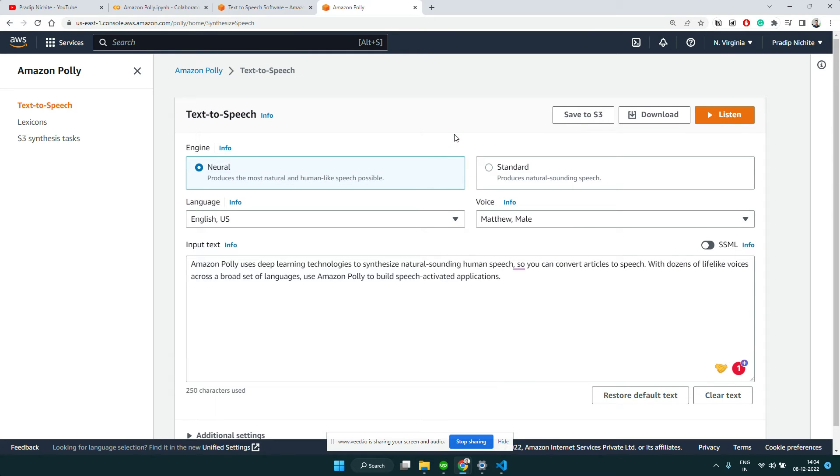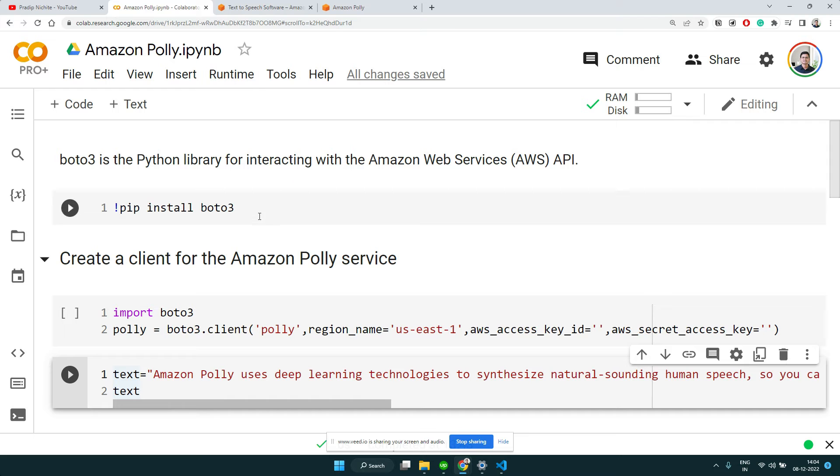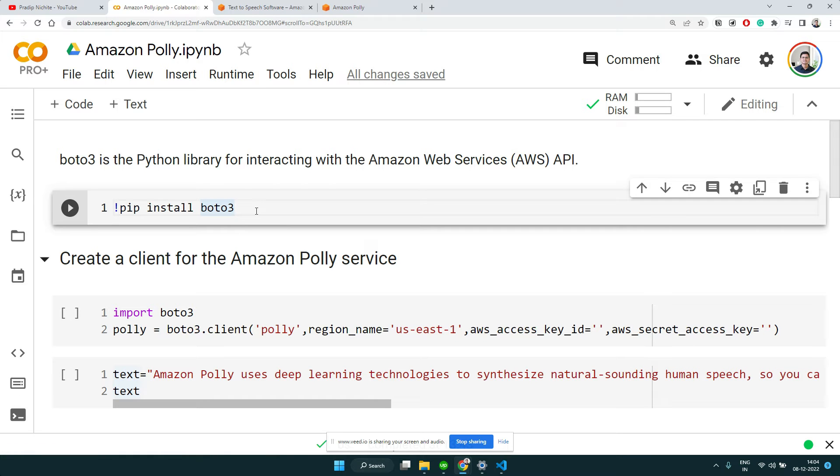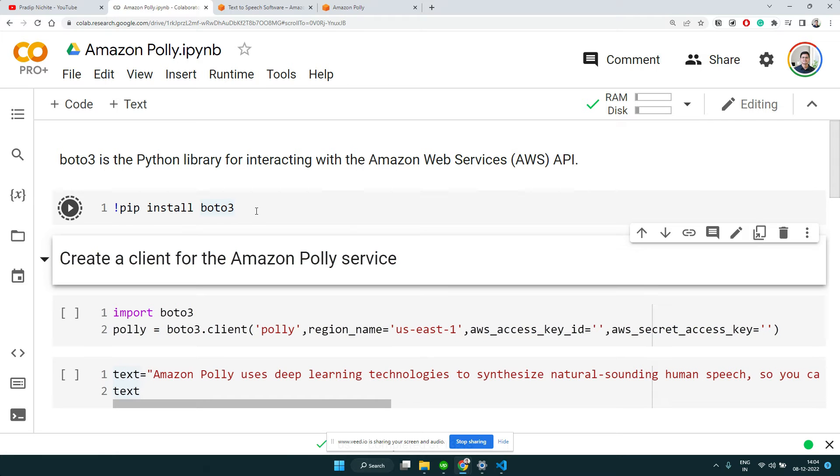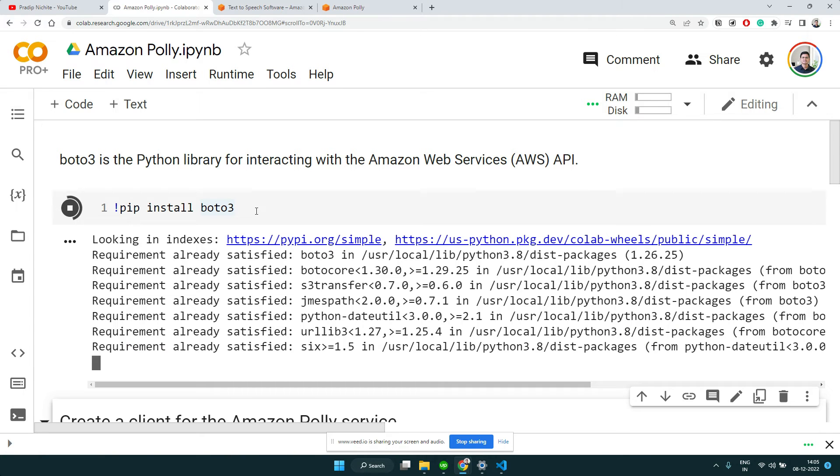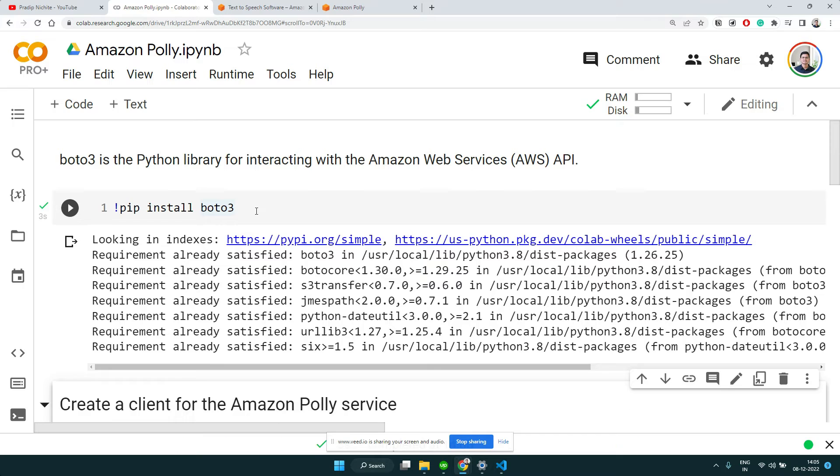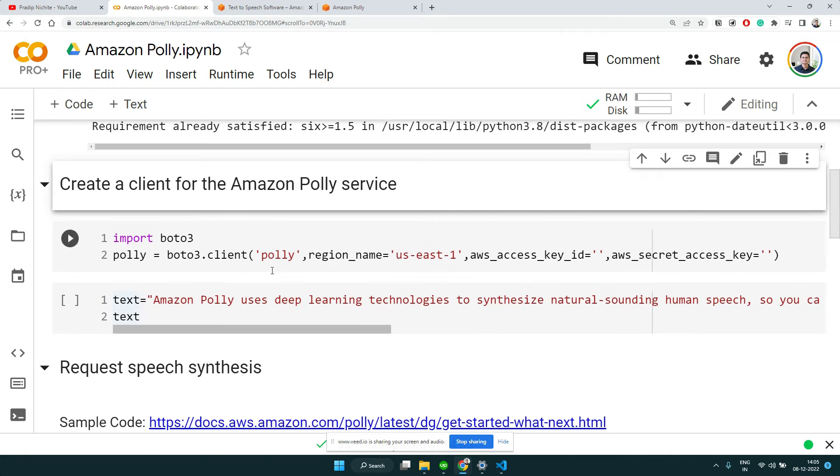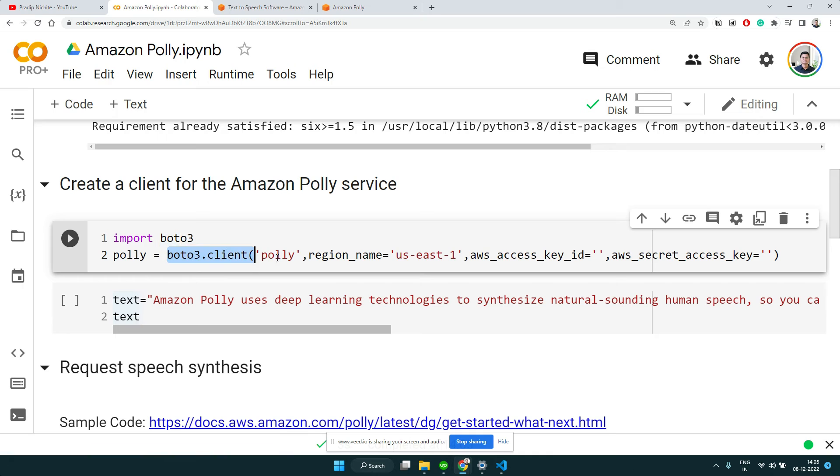Now the next thing is we want to access this programmatically. We're going to use the boto3 library, similar to the one we have used for other services. The boto3 library is a client library for Python using which you can connect to different Amazon Web Services, whether it could be Amazon Polly, Comprehend, or even your S3 bucket.